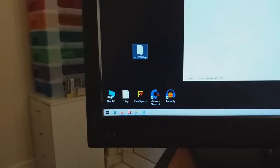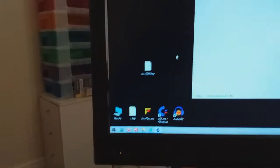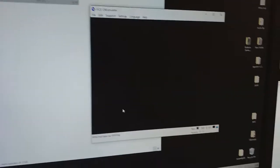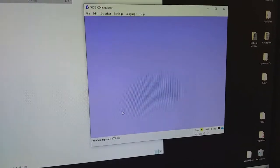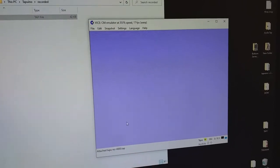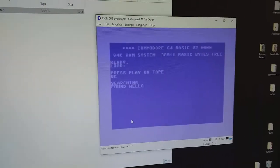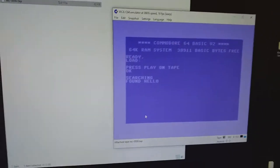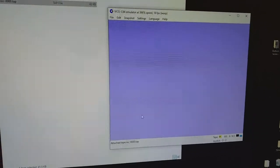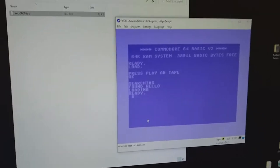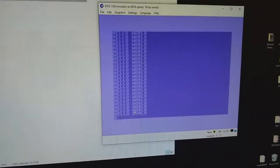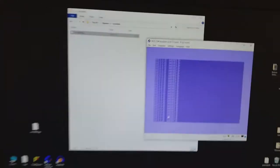And just drag and drop it to your WinVice. And there it is.